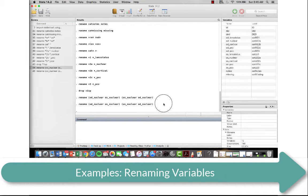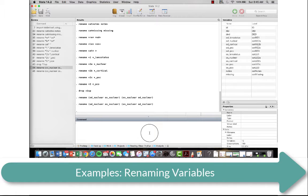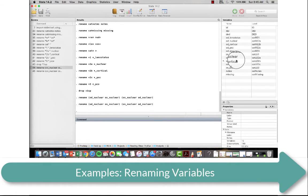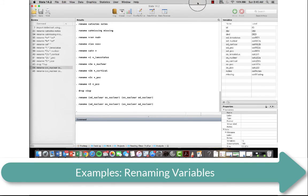So that illustrates how you rename variables, which can be done very, very quickly. And we'll go over how we label them and assign value labels in the next lecture.